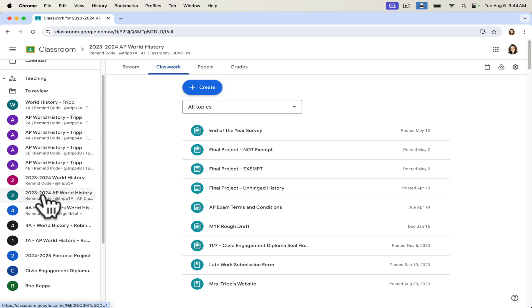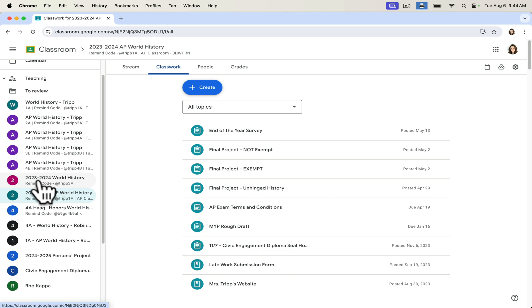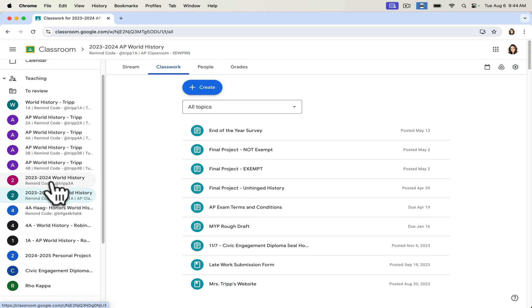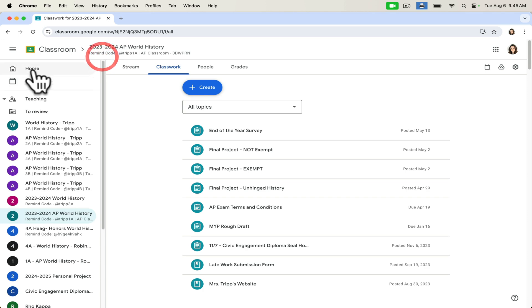Going back to this idea of having these saved classes from previous years, one of the beautiful things about Google Classroom is that you don't need to reinvent the wheel. So every year, I archive my old classes, but I save one of them. To archive a class, if you go back to your home, you'll see that there are three buttons.